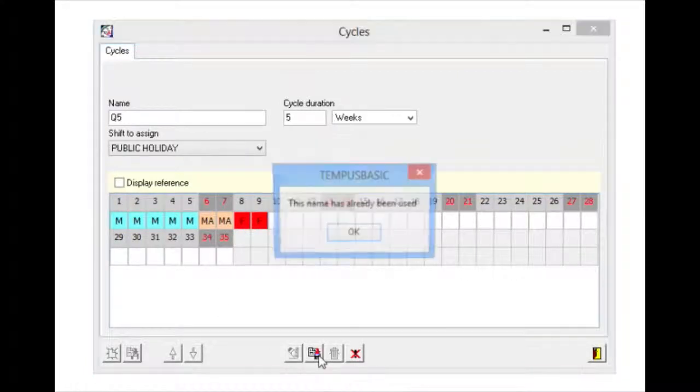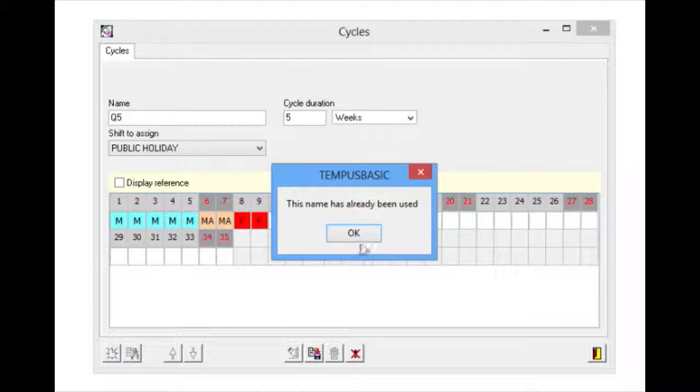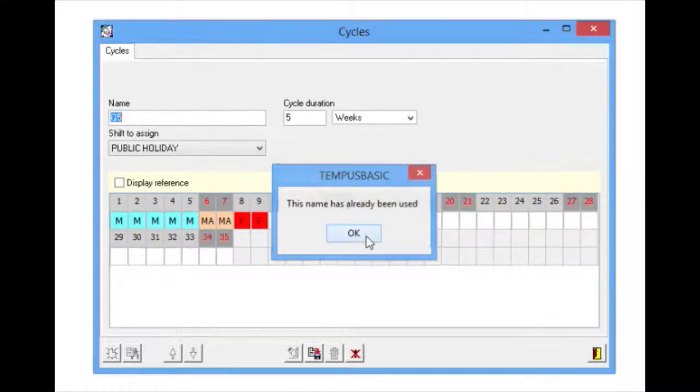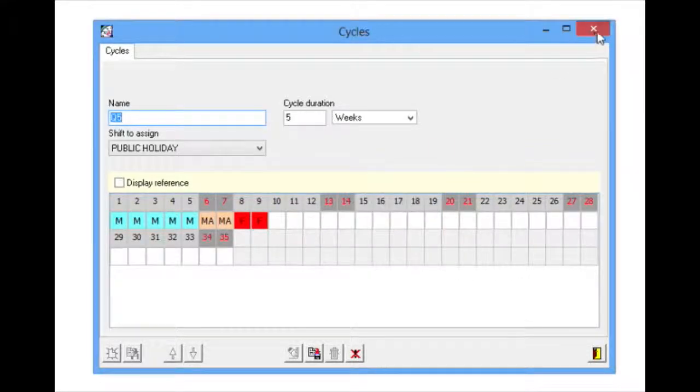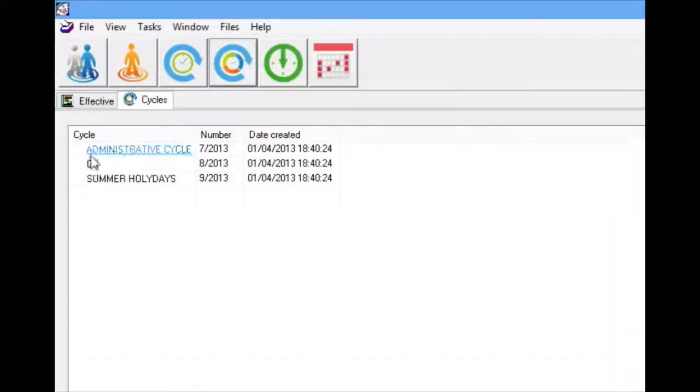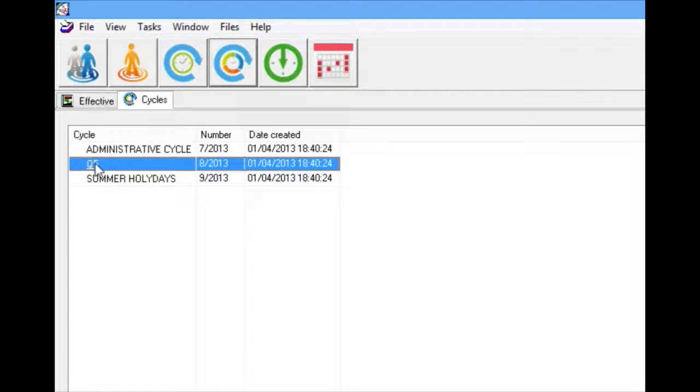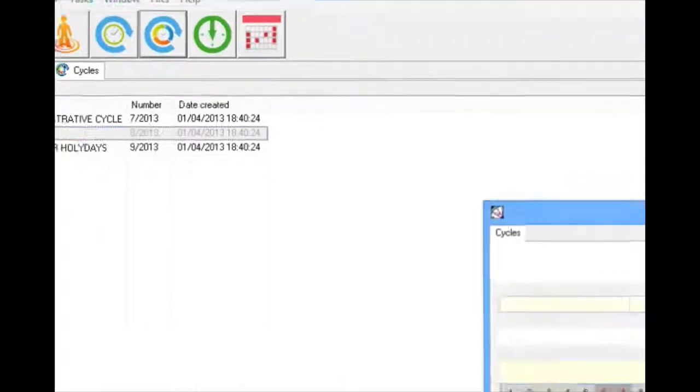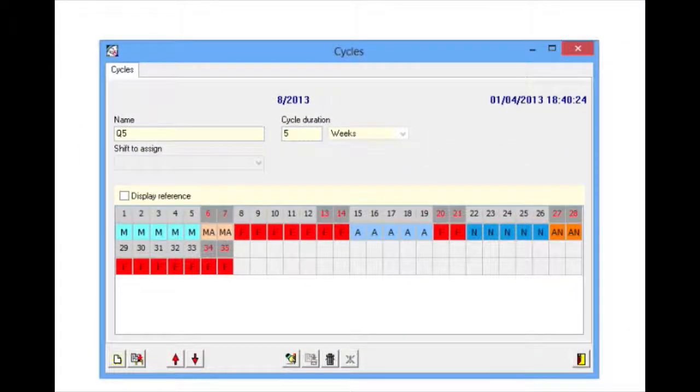Once the cycle is defined, it is necessary to click Save to confirm said cycle and subsequently add it to the list of work cycles.